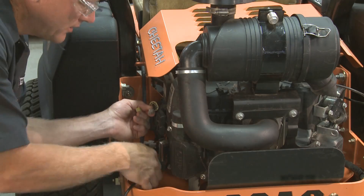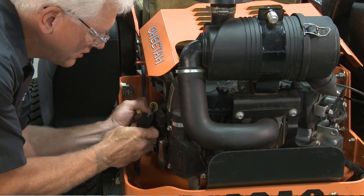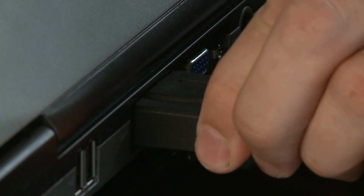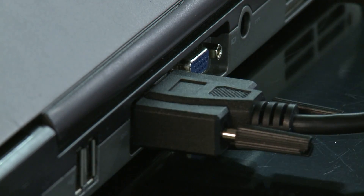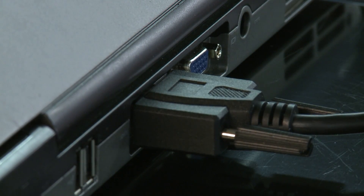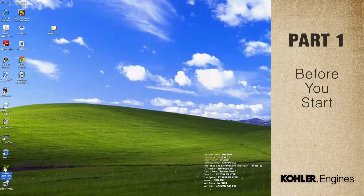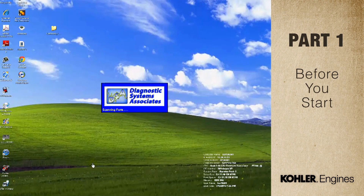Now let's launch and communicate with the software. Use the serial cable and/or the USB adapter to connect your computer with the engine. Click the EFI software icon on your desktop — it brings up the EFI diagnostic desktop.